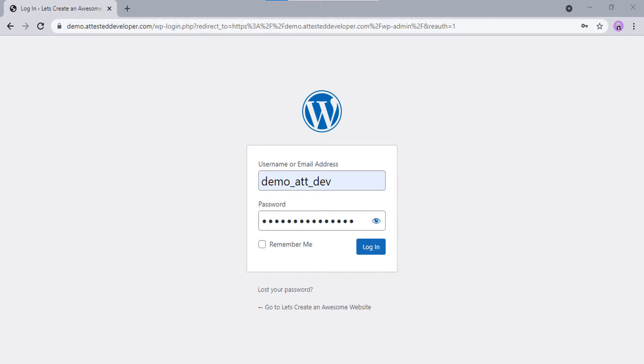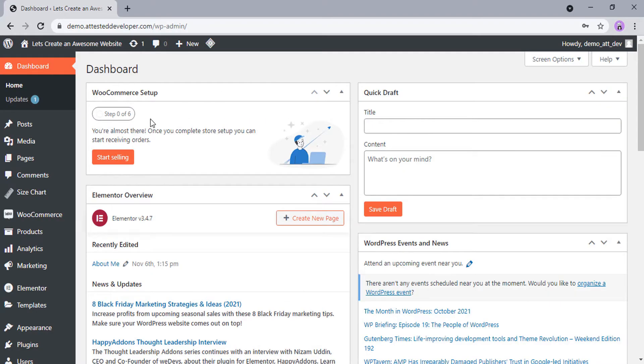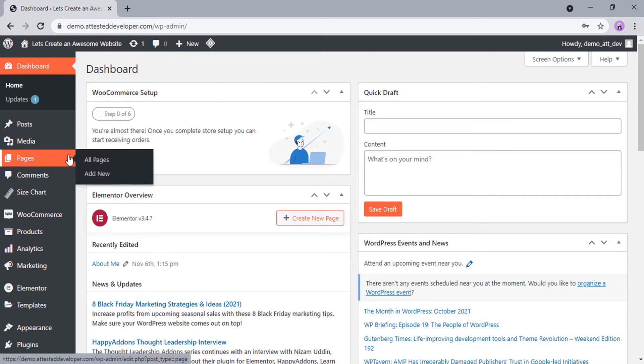Now let's start creating a new page on your WordPress website. First, log into your WordPress website. Go to Pages. To add a new page, click on Add New.